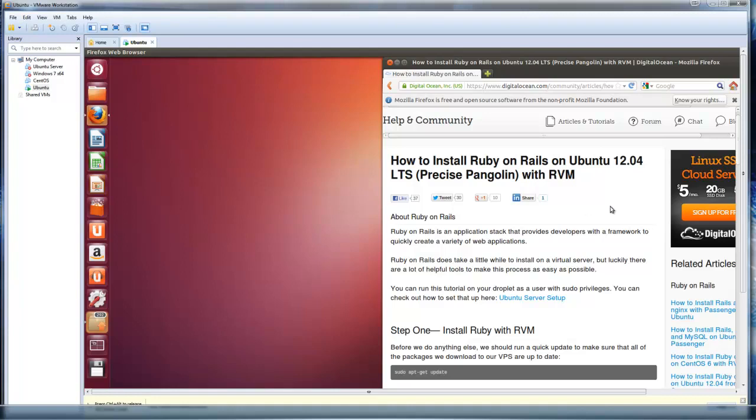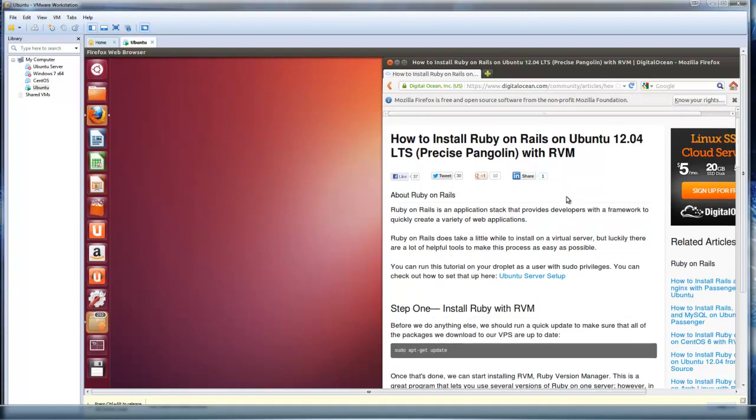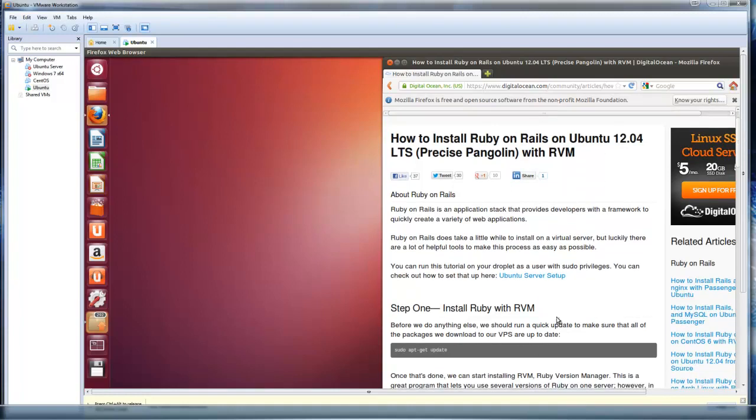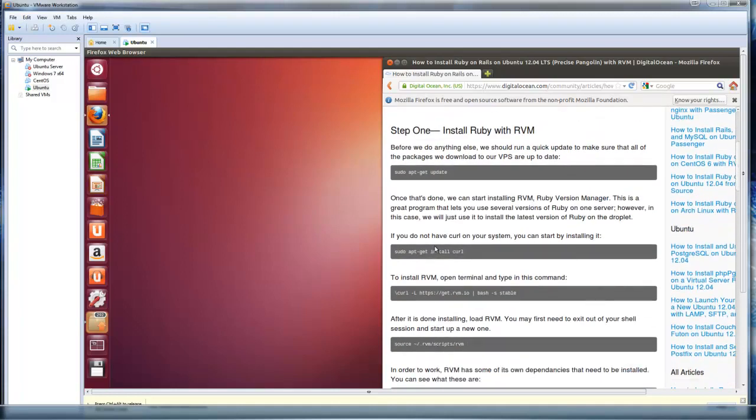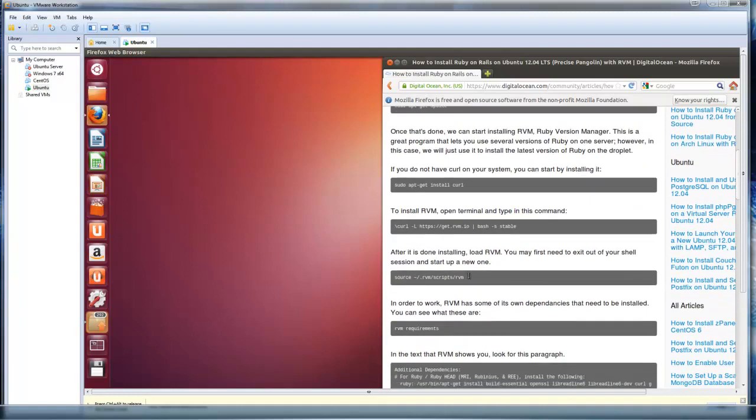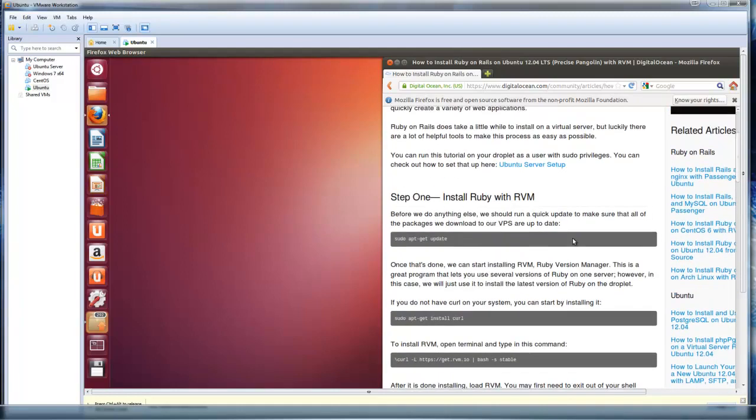There's a bunch of different ways to install Ruby on Rails on Linux. We're going to be using something called RVM, which stands for Ruby Version Manager. It just allows us to install it and gives us a set of commands to work with to install it. So we're going to do that.